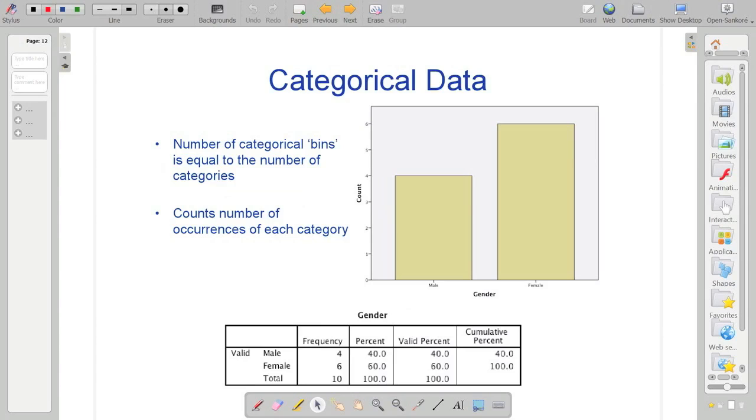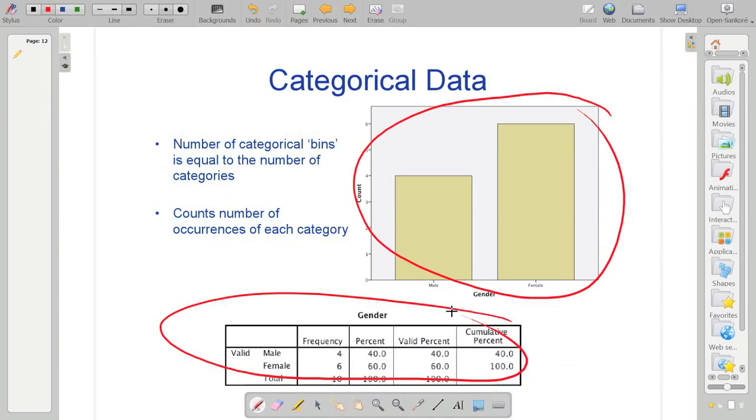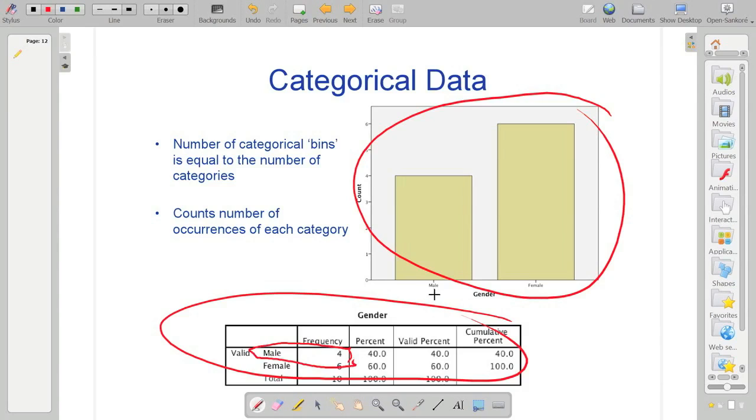A histogram there. And this one's a frequency table. And what you can see is the two are linked. You've got here, if you look at the number of males in our sample, we've got four. And if you look, that's males, we've got four. The count, the number of them there. The females, we've got six. Six.